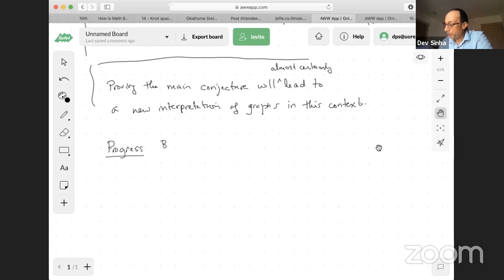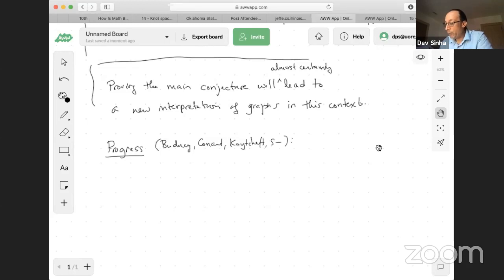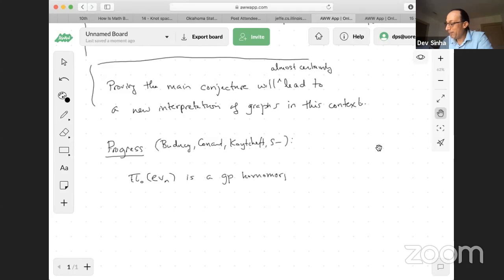Budney, Conant, Koytcheff — we made a trade for collaborators. We show, first of all, that pi-zero EVN is an abelian group homomorphism. It's not so easy. Pi-zero is a universal kind of algebraic topology functor, but it doesn't naturally have a group structure — so it's hard to call it algebraic topology if you don't have a group structure.